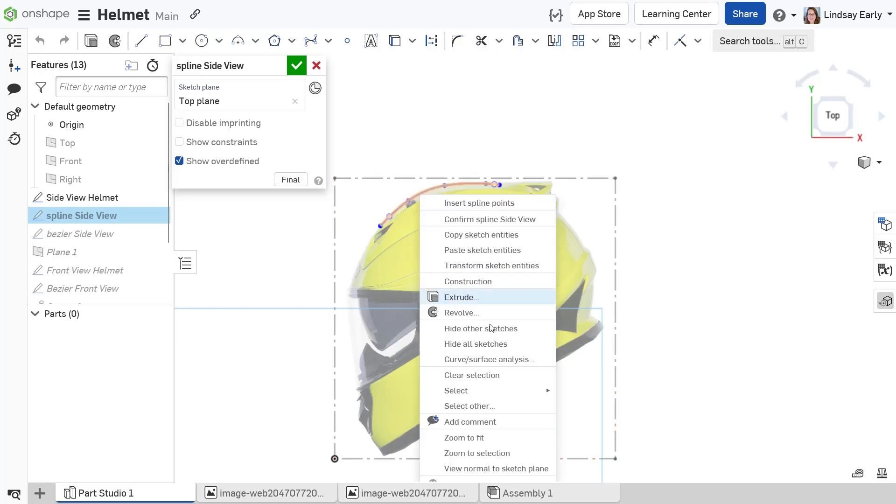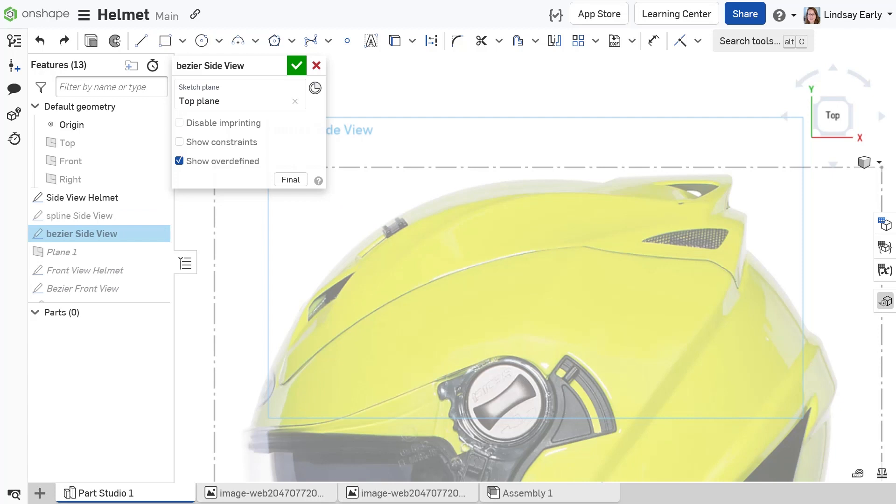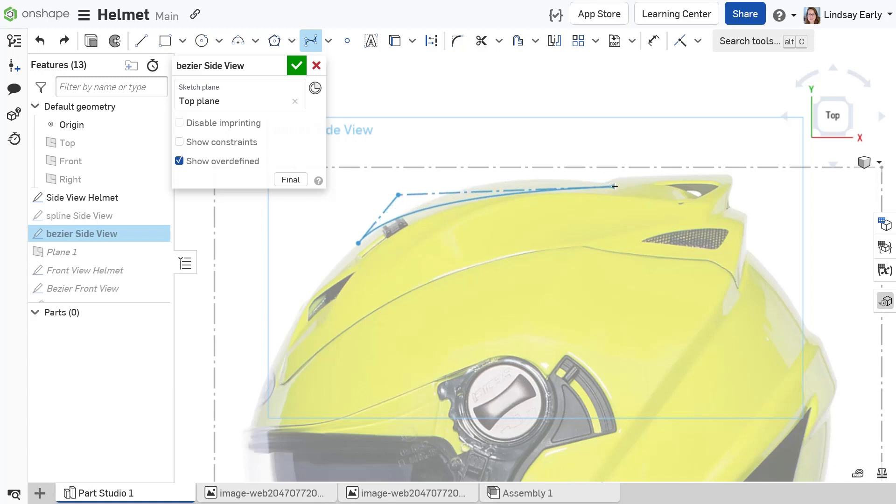The spline has rapid increases and decreases in curvature. Even though the curvature of the Bezier is much easier to control, there are still some rules to follow to ensure a smooth, resulting surface.